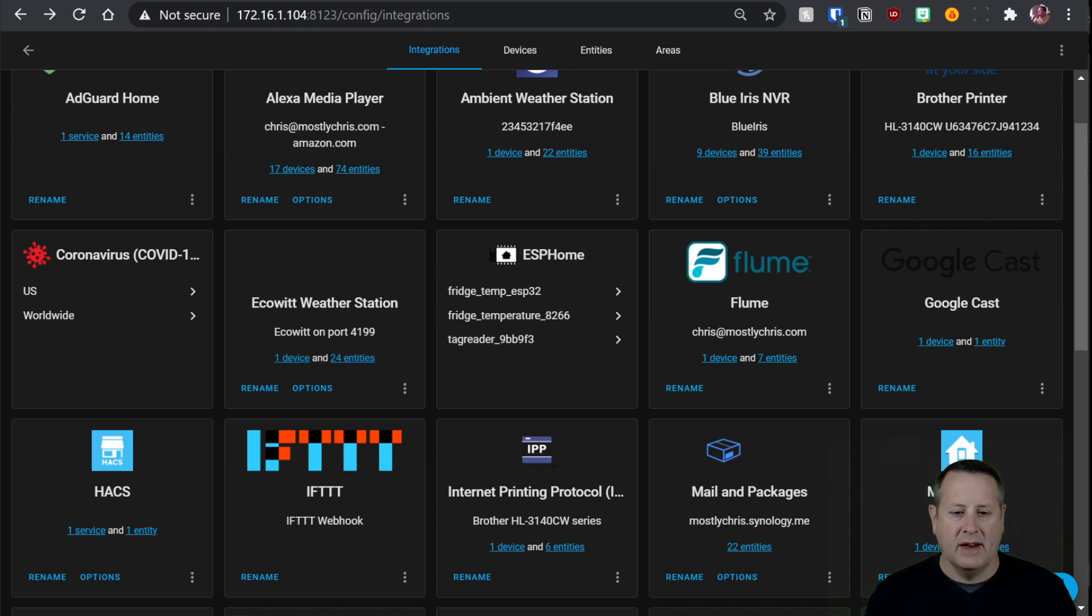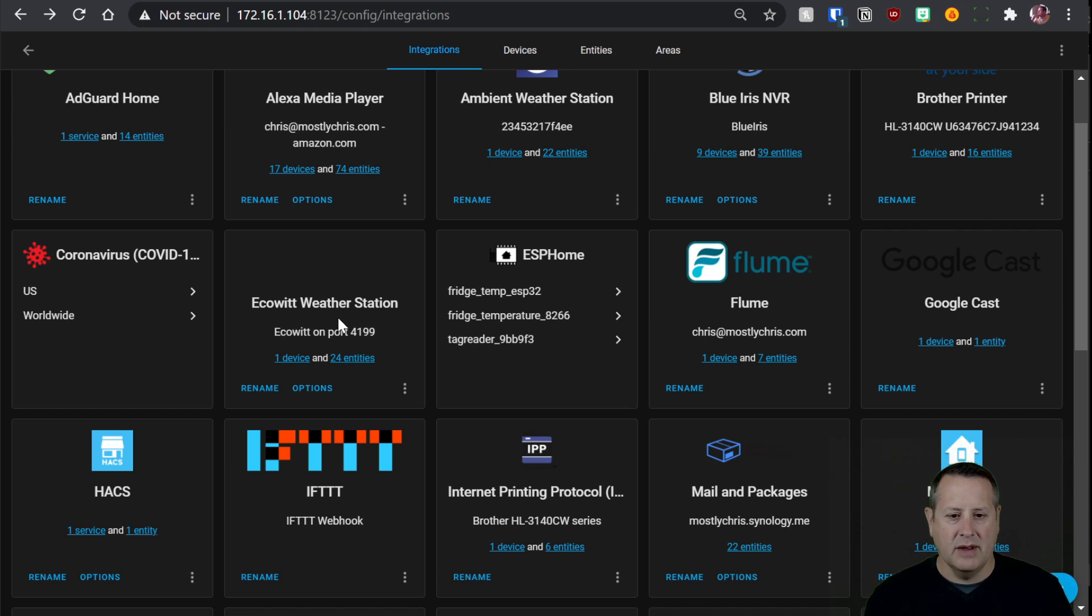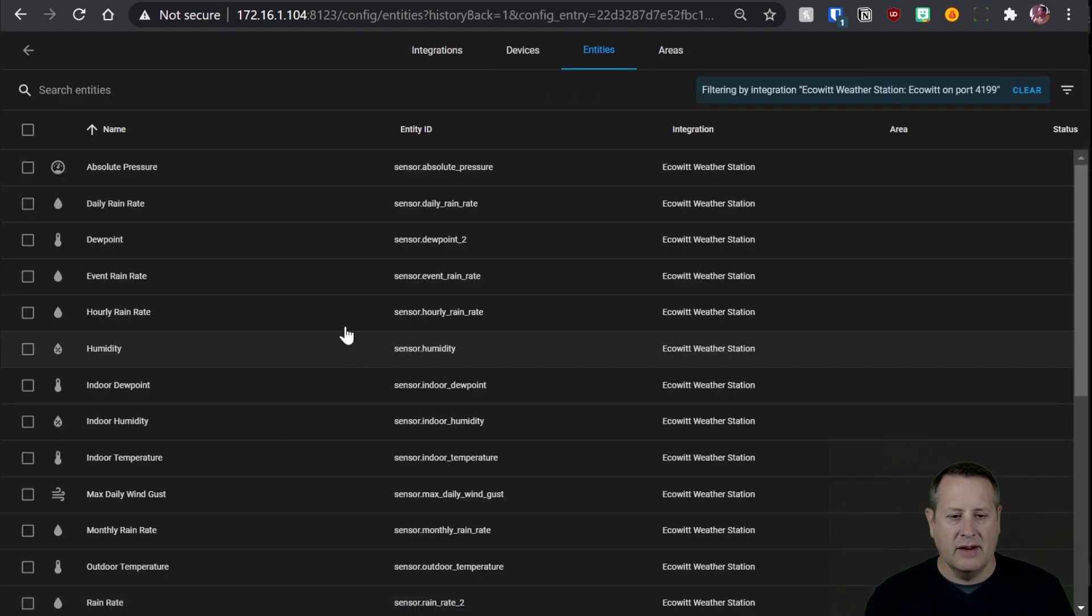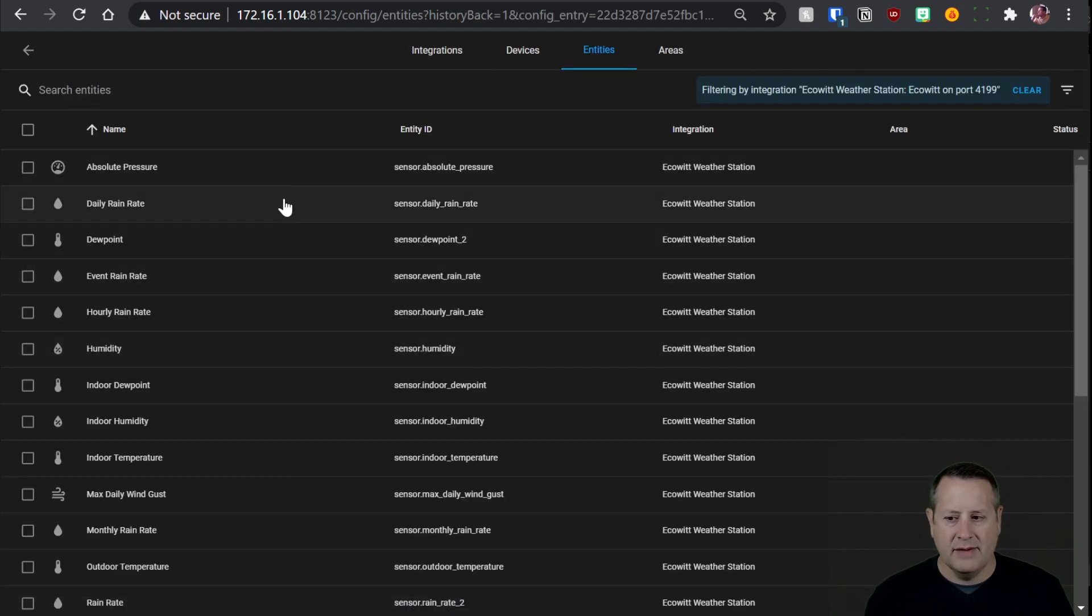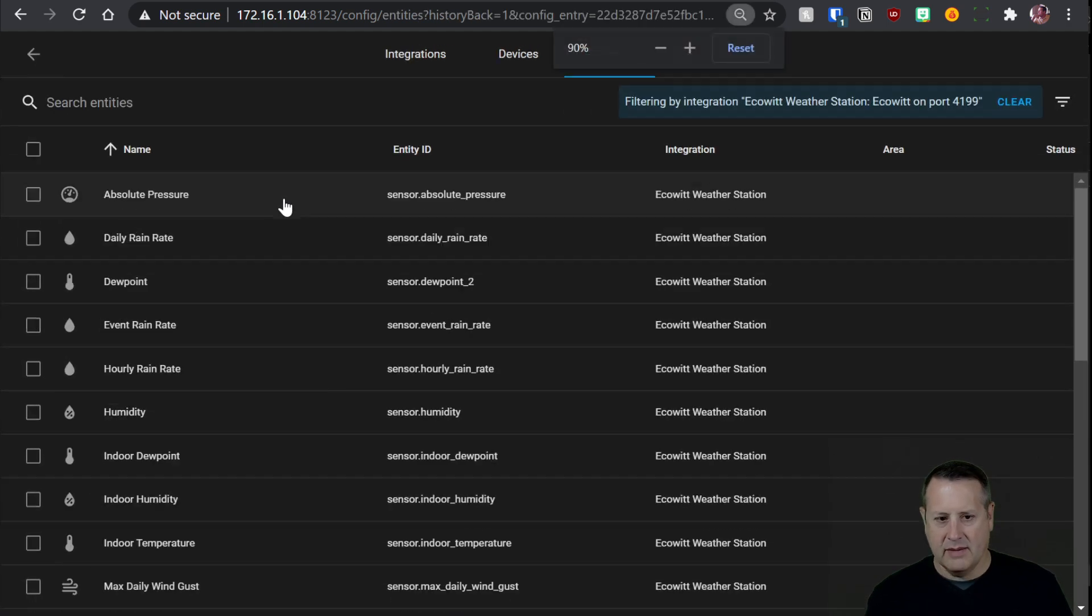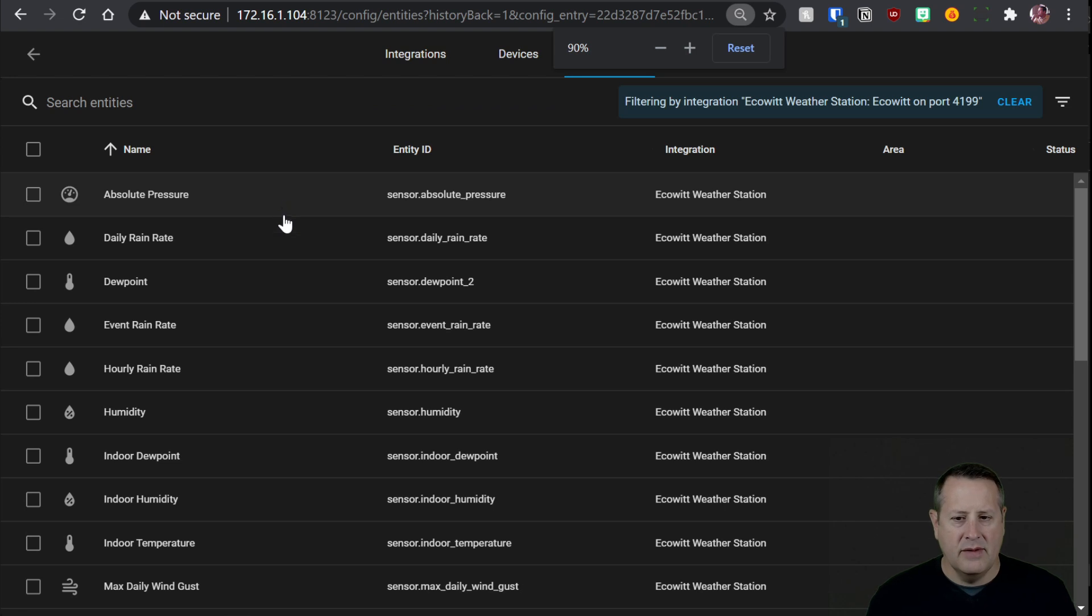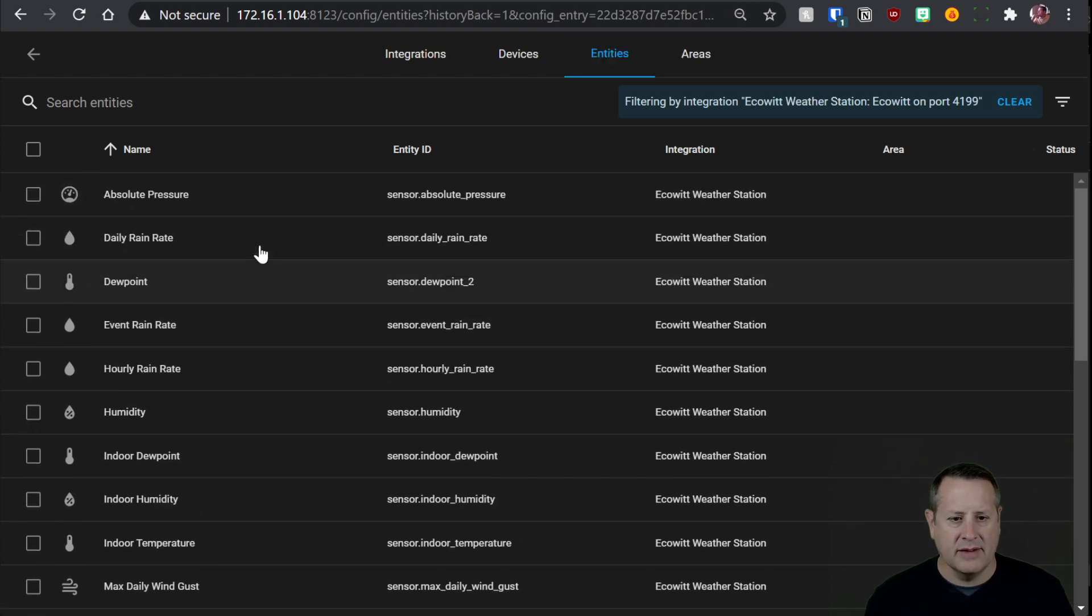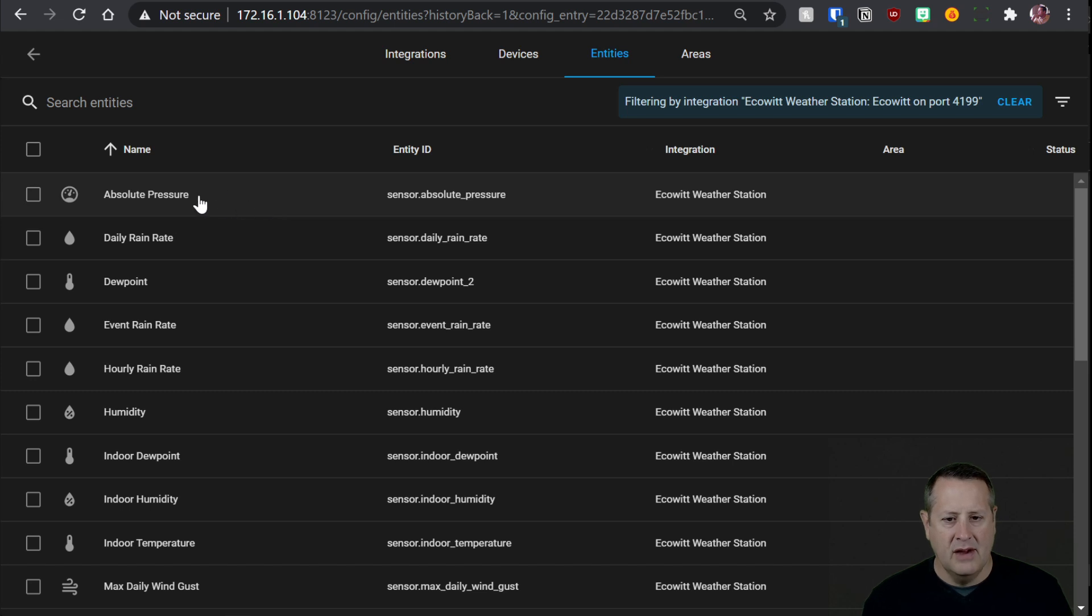Okay, so we've given a couple minutes and it's now sending data to our Home Assistant from the EcoWit device. And we can see that we have one device and 24 entities. So if we click on the 24 entities, now we can see that we have all of these different sensor readings coming into our system from the EcoWit device.